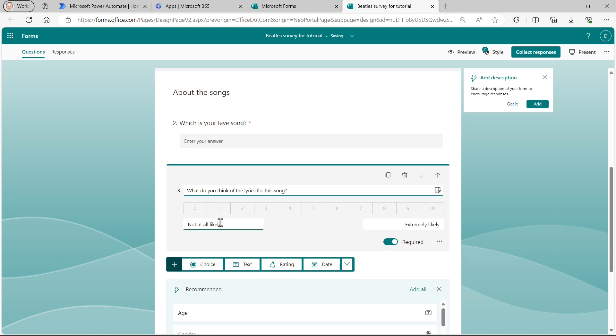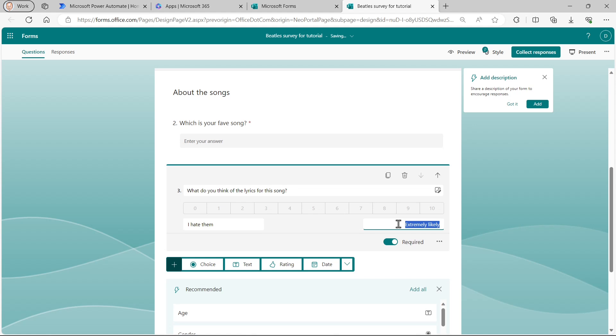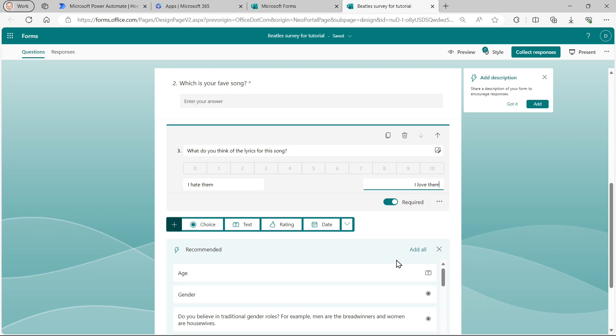And I'll have my range going from naught, which means I hate them to 10, which means I love them. And that's the advantage of a net promoter score. You can label the start and the end of your scale. And that's going to be a required question. And I think that pretty much completes my survey.